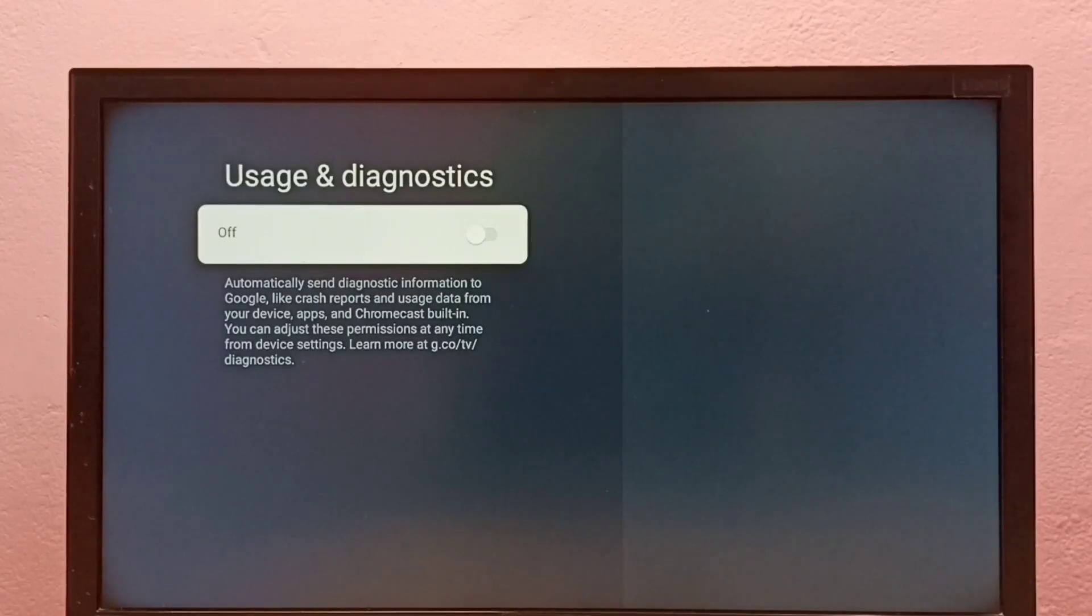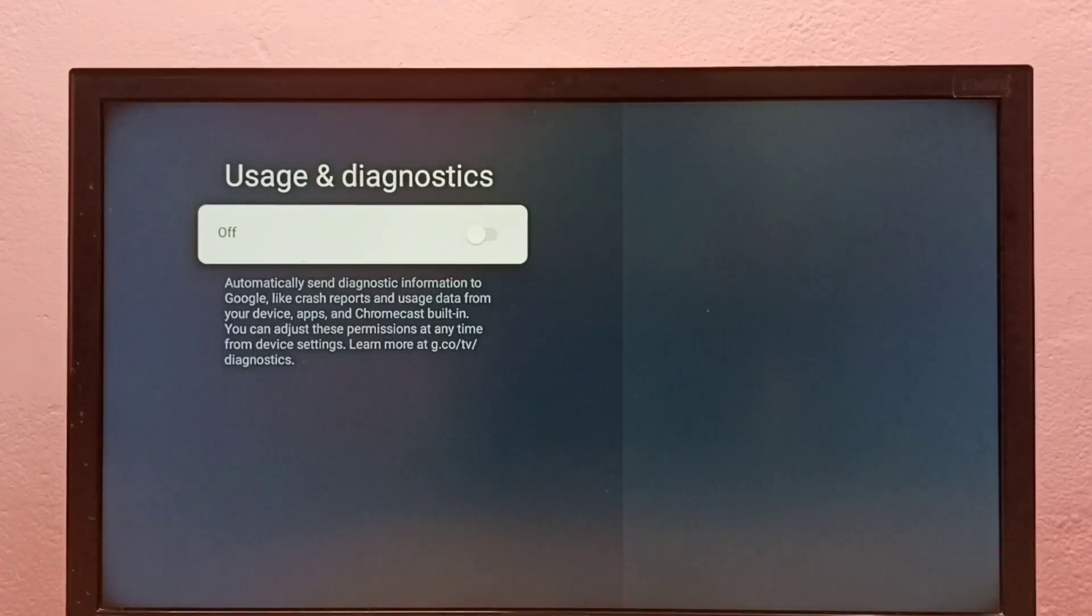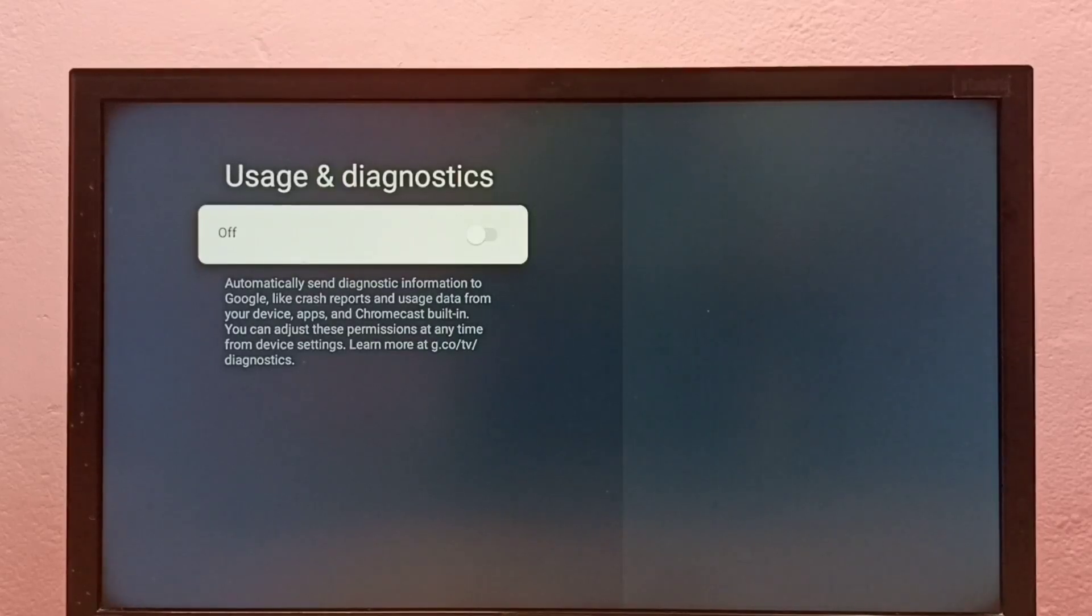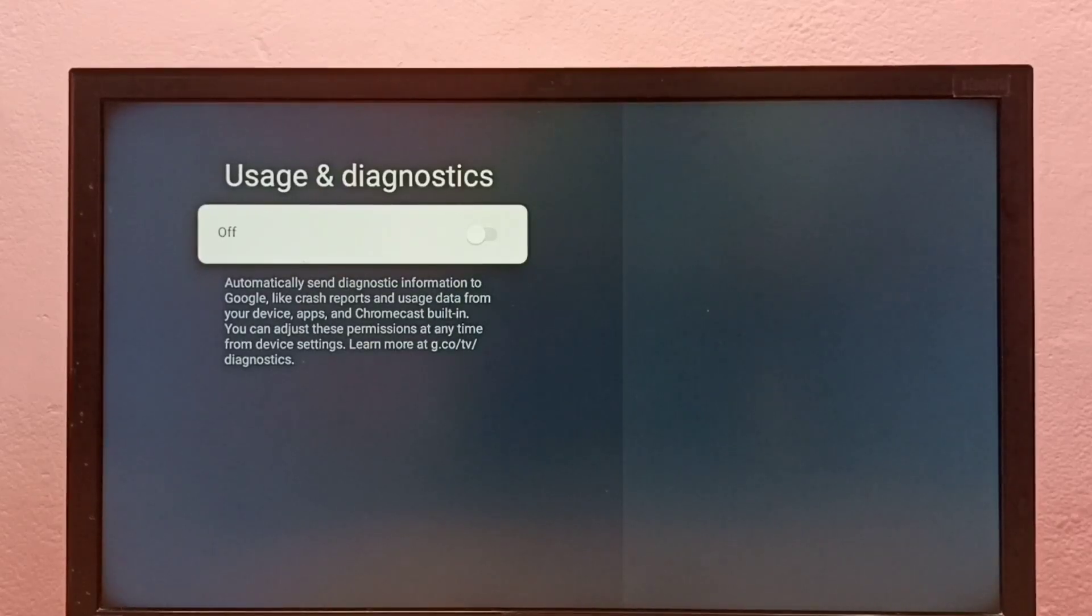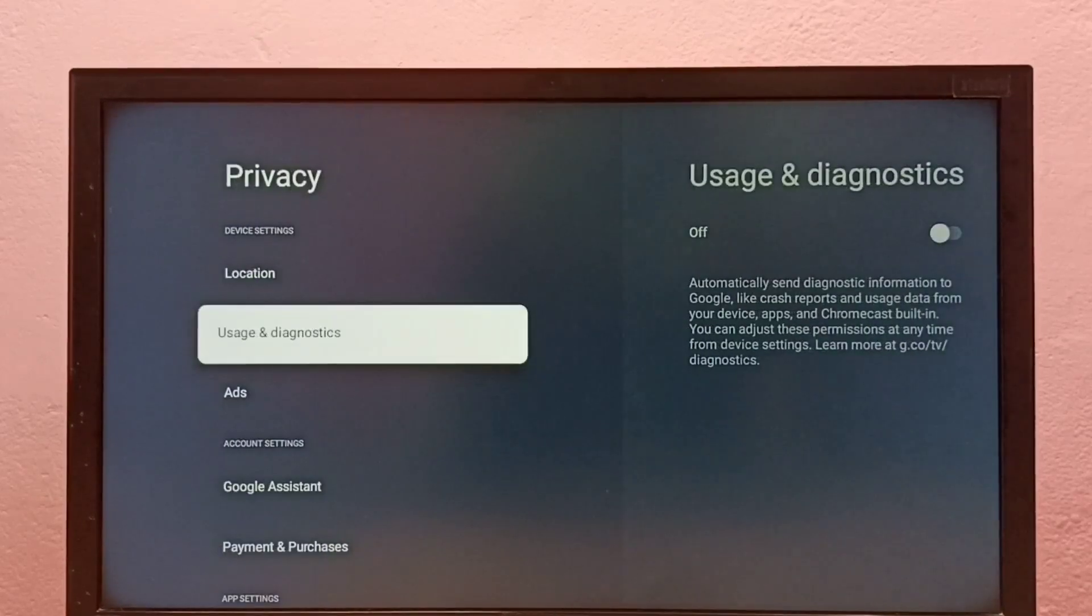Maybe Google uses this usage data to show ads, so better turn off this. Then the third option, go to ads.